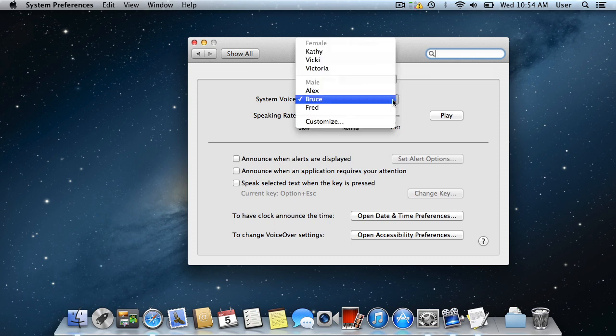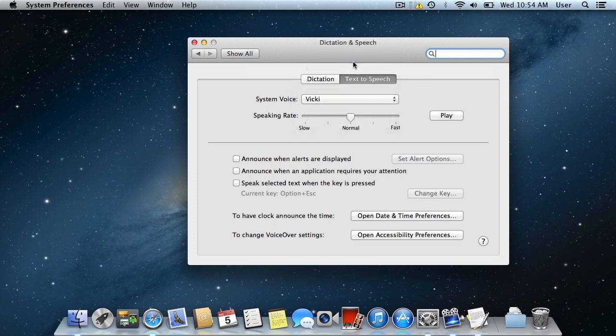You can also adjust the speaking rate of the voice. Isn't it nice to have a computer that will talk to you?